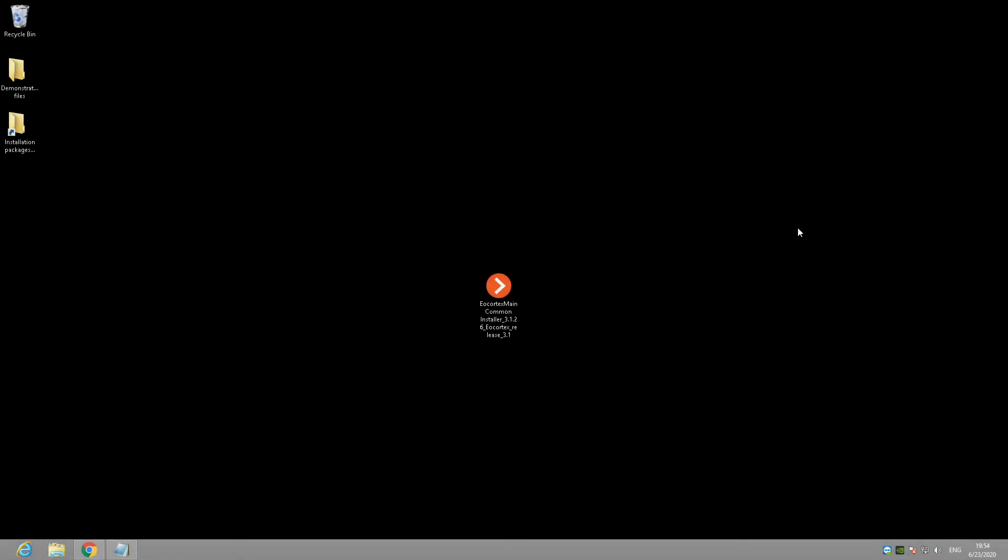Step 2. Install AirCortex on your server machine. When AirCortex installation package is downloaded on your server machine, you need to launch it as any other software installer.